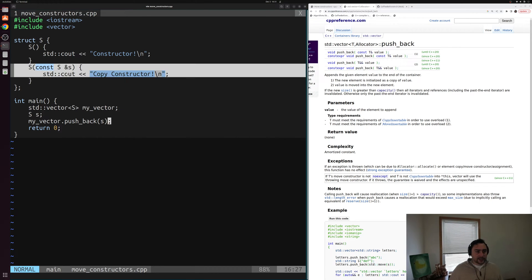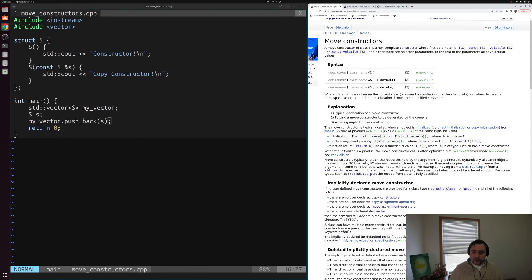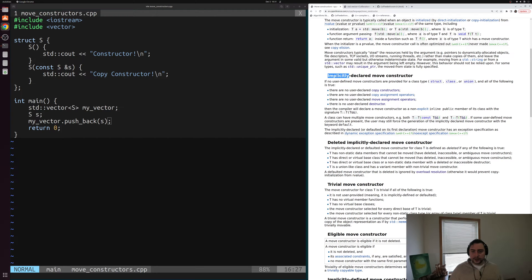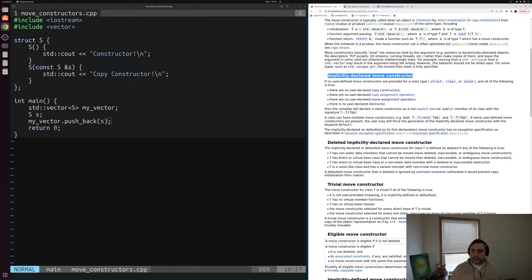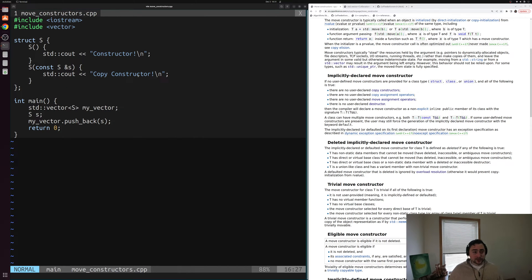Because we have a copy constructor, we're not going to get a move constructor by default. If we look at when move constructors are implicitly declared or deleted, we can see that we only get an implicitly declared move constructor if there are no user-defined copy constructors. Since we've defined a copy constructor here, we're not going to get a move constructor automatically.